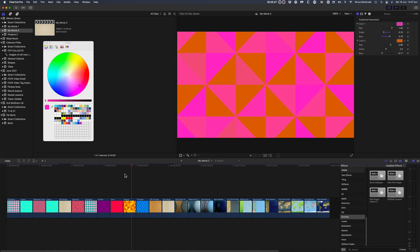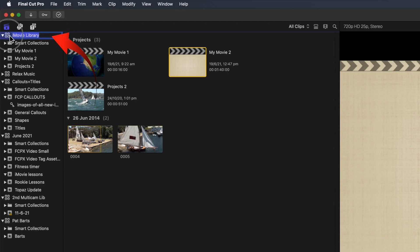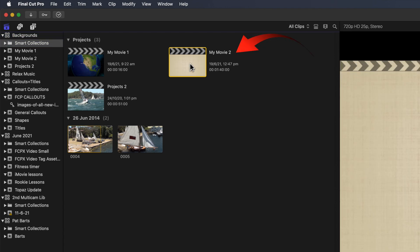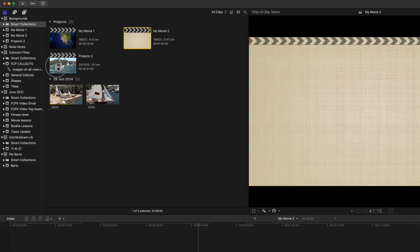If you'd like to retain the backgrounds for future use in Final Cut, I suggest you change the name of the library that iMovie's transferred. Or you could copy the project into a library that you've created for storing other frequently used clips.